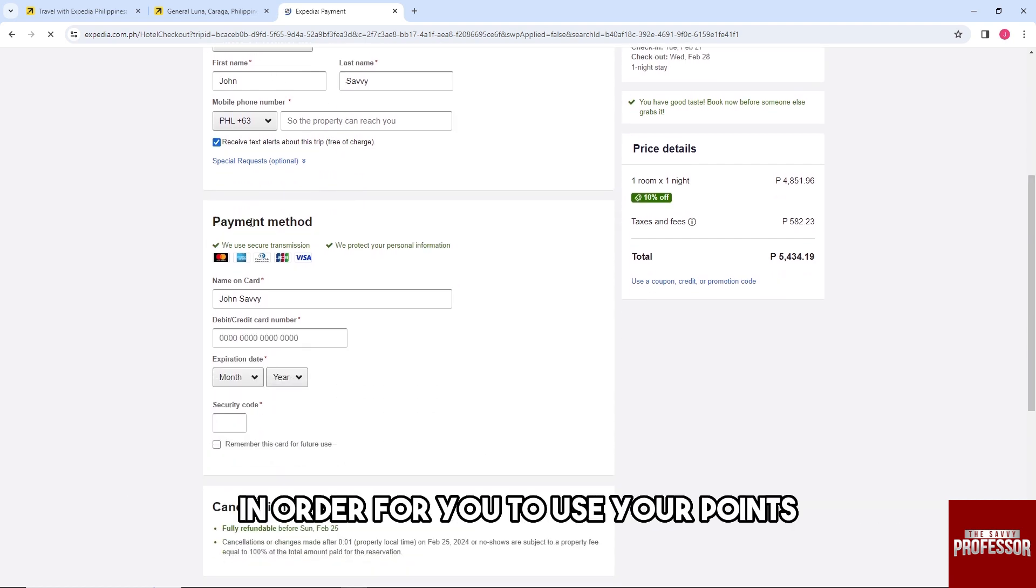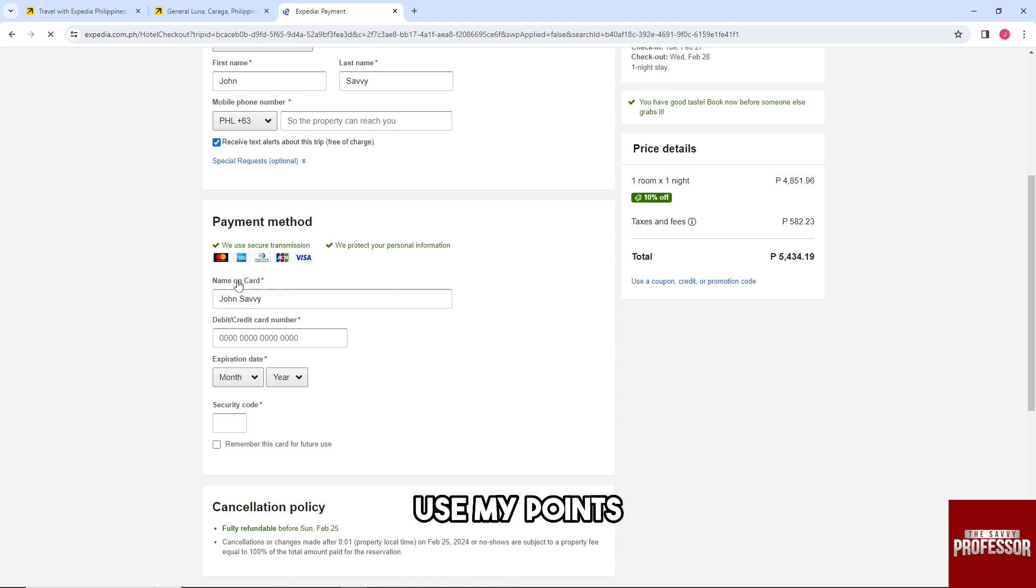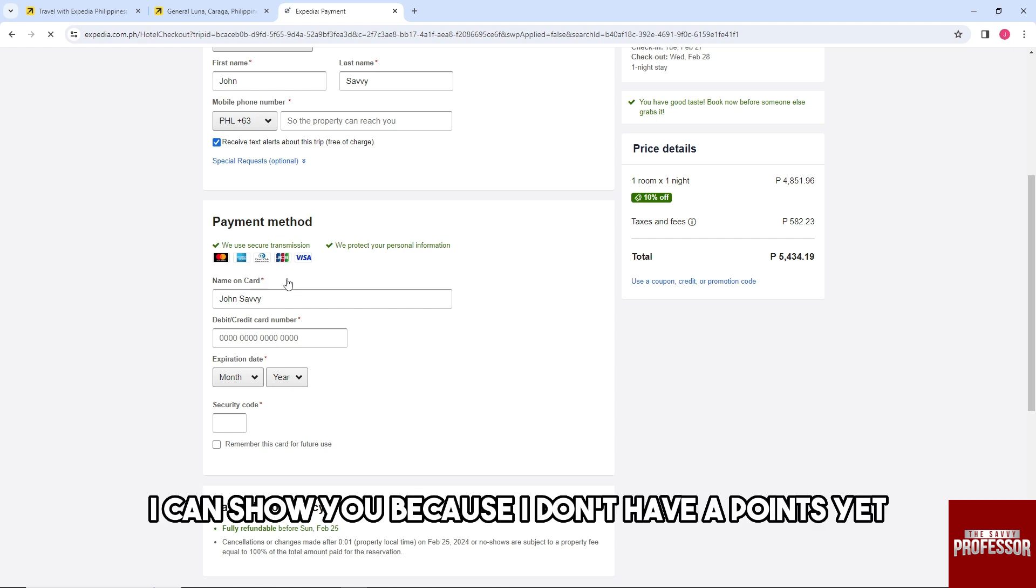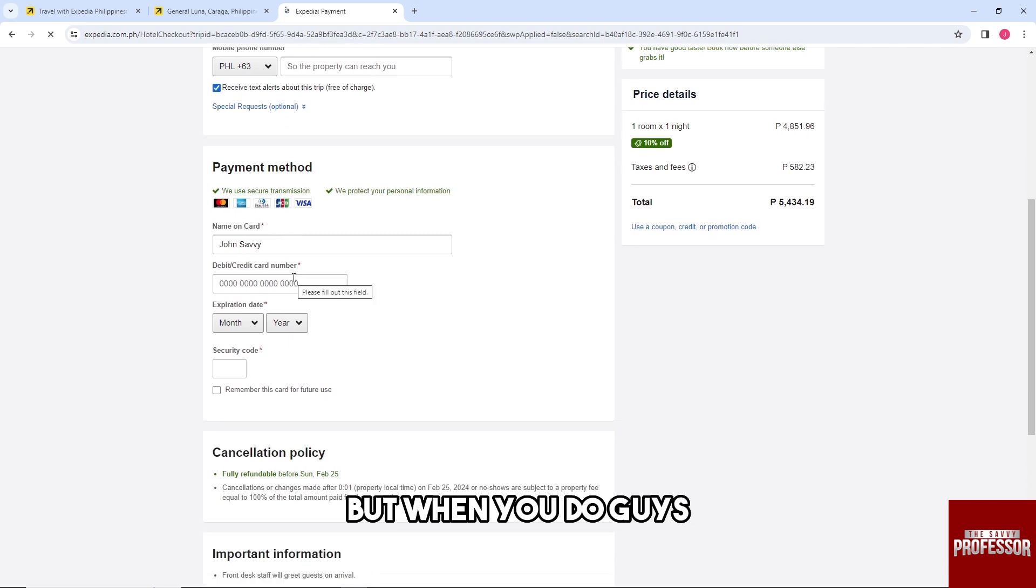In order to use your points, you should have here on the payment method 'Use my points'. As of now I cannot show you because I don't have any points yet, but when you do,